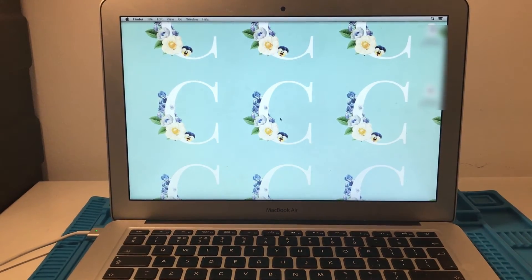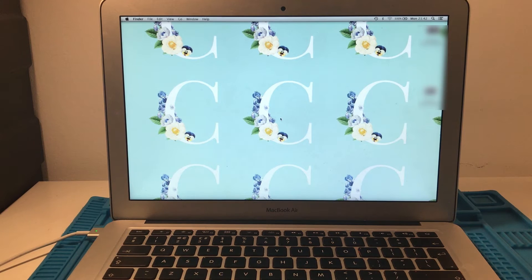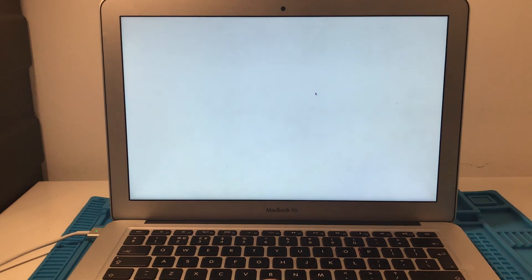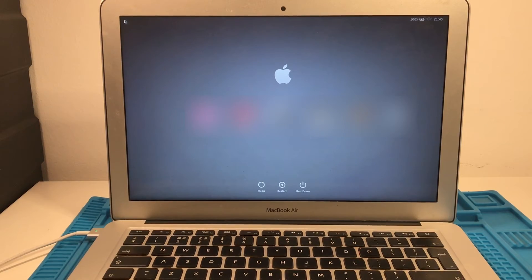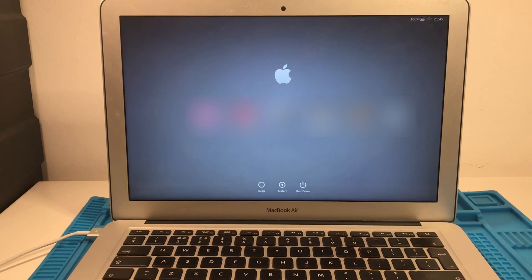The screen does load in and this does indicate that the computer will work, but there's something preventing it from logging into the desktop normally. Once we've gone into safe mode, what I would recommend is just restart as normal and see if booting into safe mode has fixed anything permanently on the normal login. I've restarted as normal without safe boot and we're going to try logging into the account and see what happens.